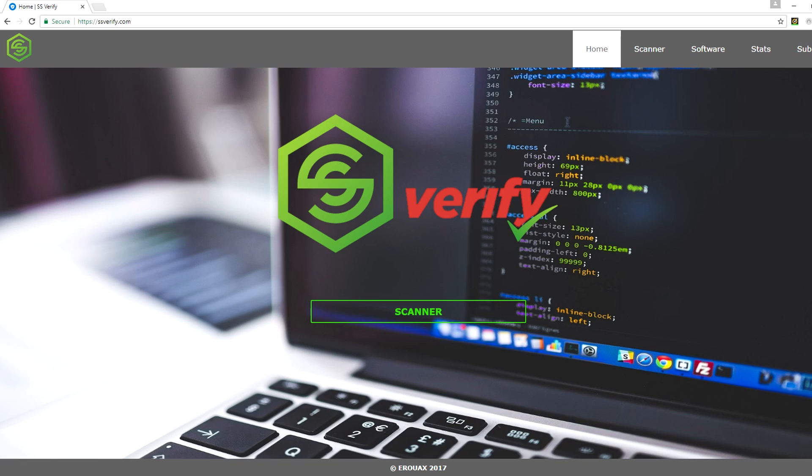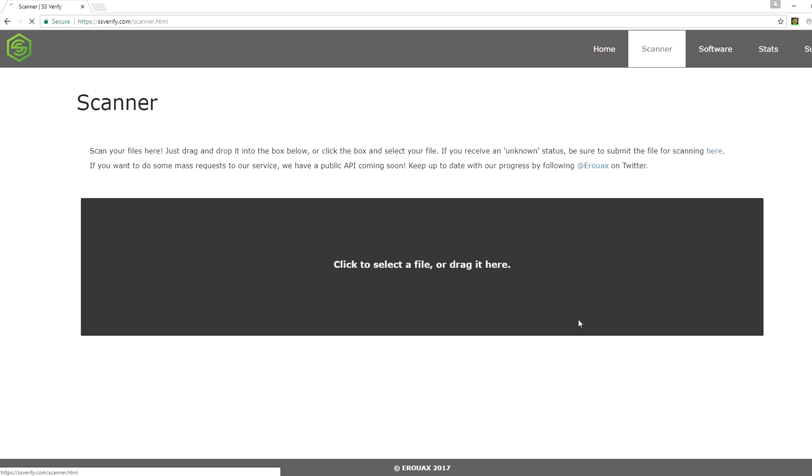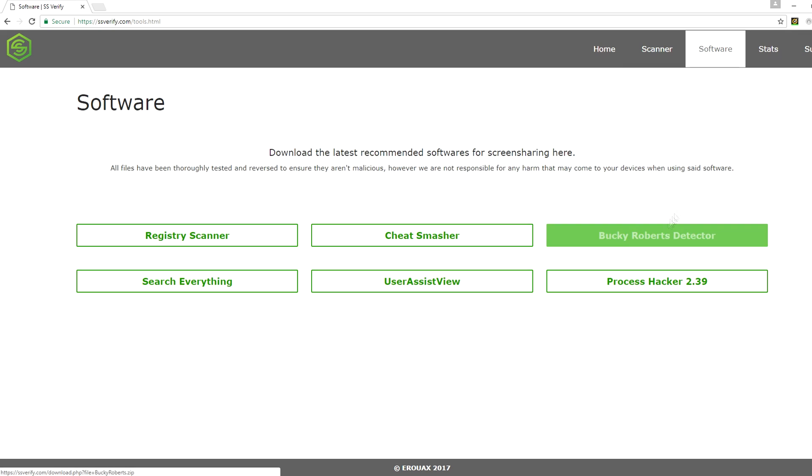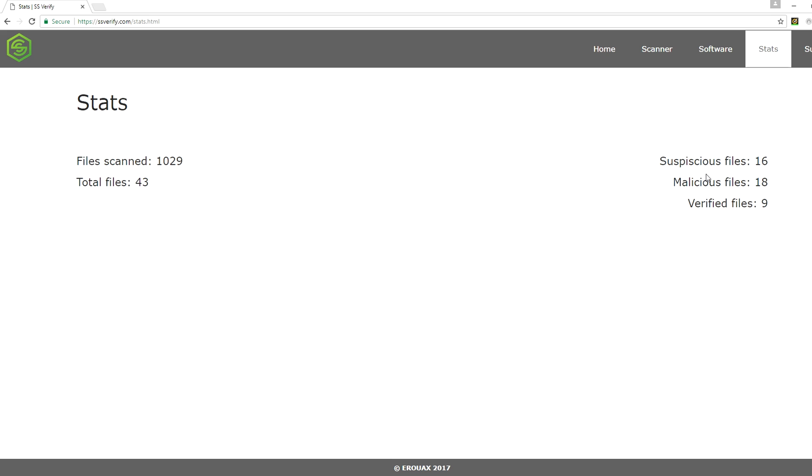So basically it prevents ratted screen share tools and the reason why I'm showcasing this is because a lot of people think all these screen share tools are ratted, but I think you said that you only found like eight malicious files or something. Under stats you can see we have 18 at the moment. 18 malicious files and a thousand scanned, right? So there are actual people who are ratting people with SS tools, it's just not as common as you might think.